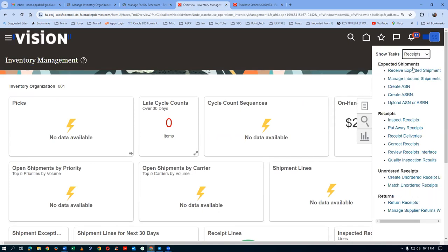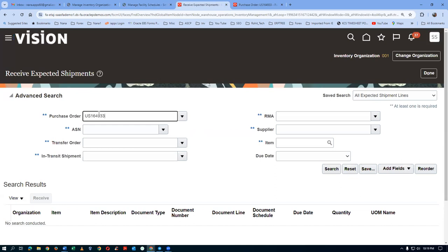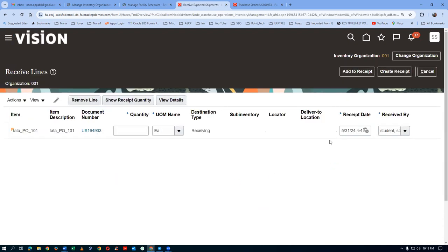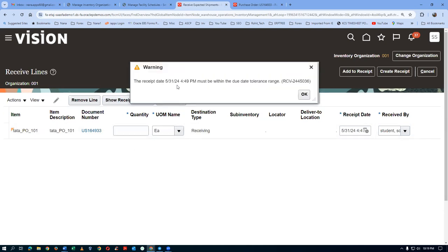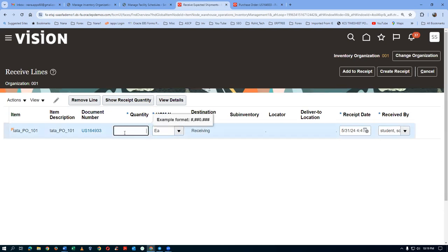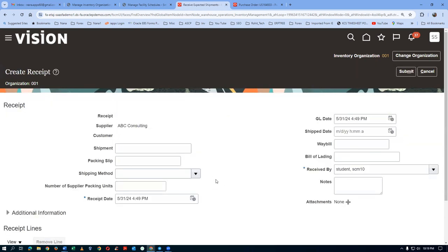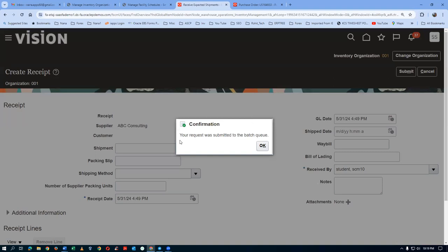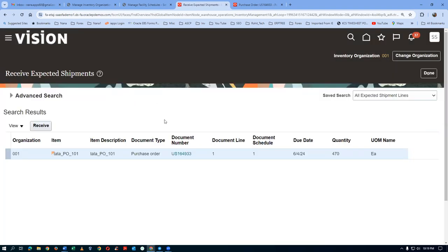Click on Receive Expected Shipments. We made one change — the year has been amended. It says 'not ready to receive' — 490 is not showing, only 4. That means the receipt date must be within the due date tolerance range. Somebody has set a tolerance range. It's only a warning — we can ignore it. 10 quantities are now shown. Click on Create. Submit — request submitted to the batch queue, but no GRN number is being generated. That's the problem.